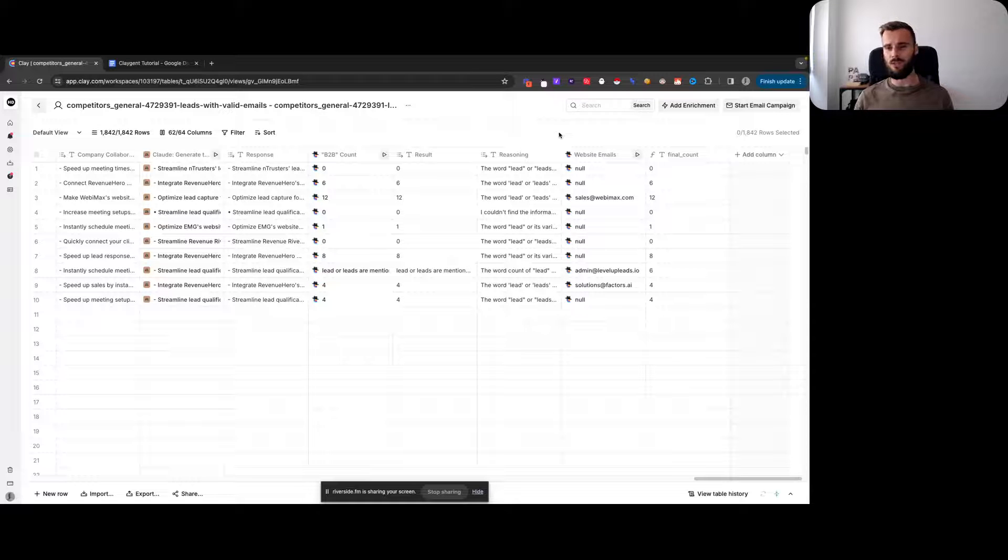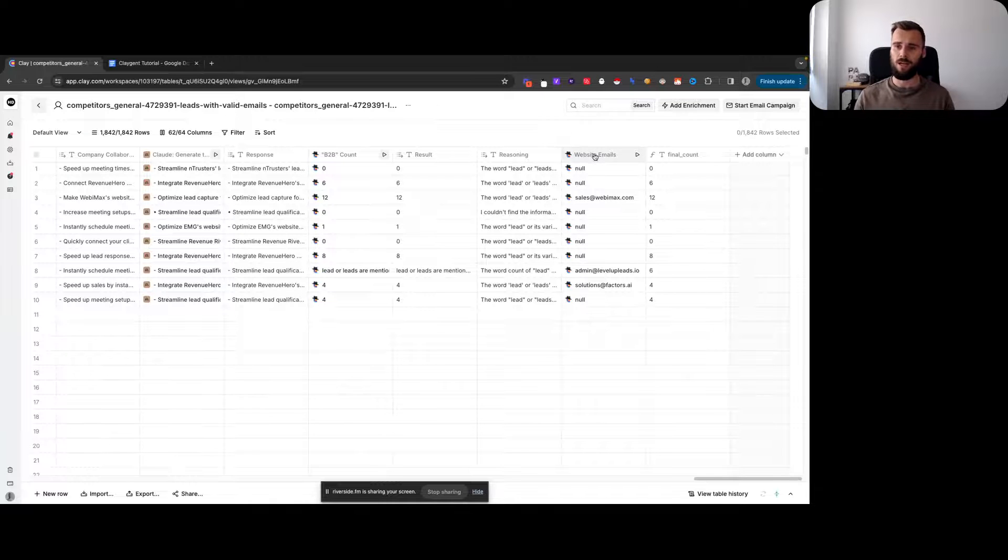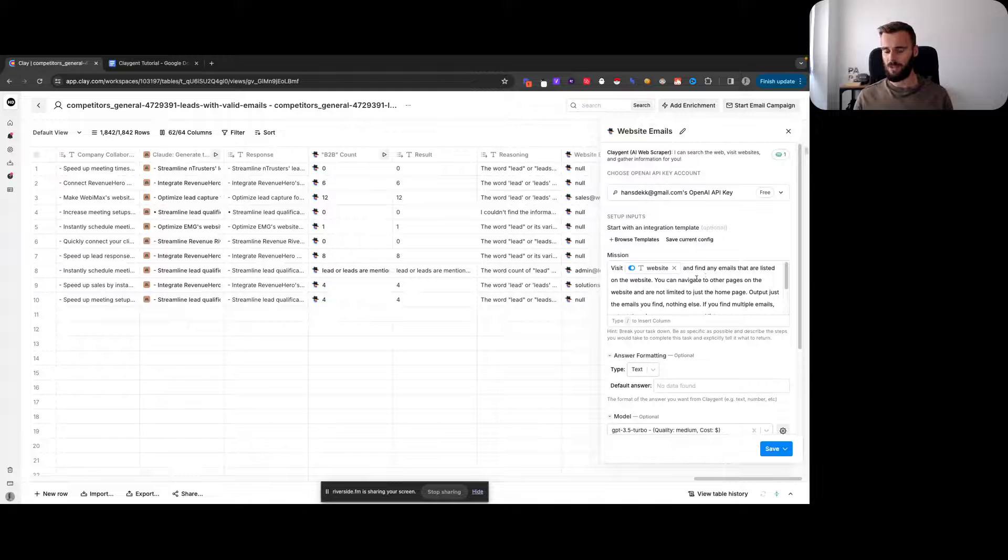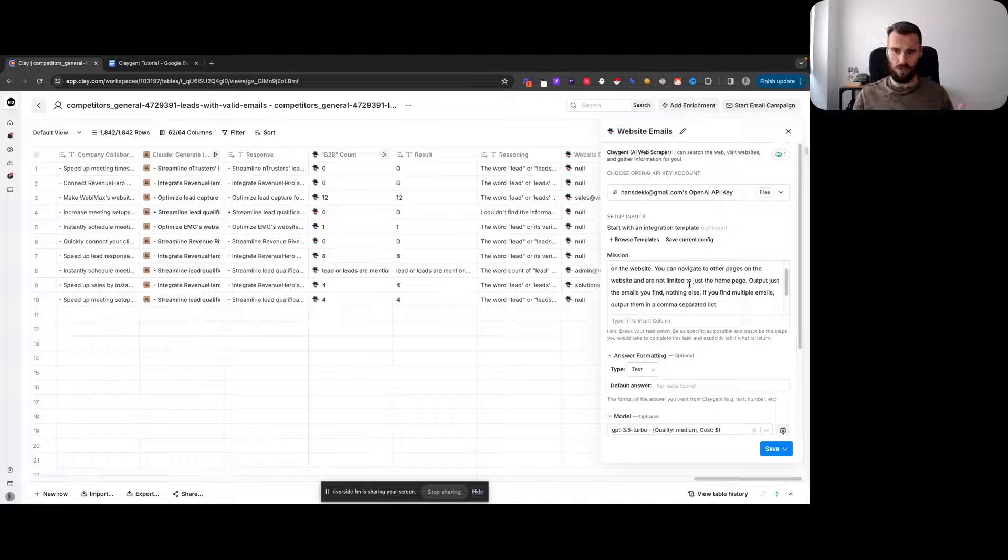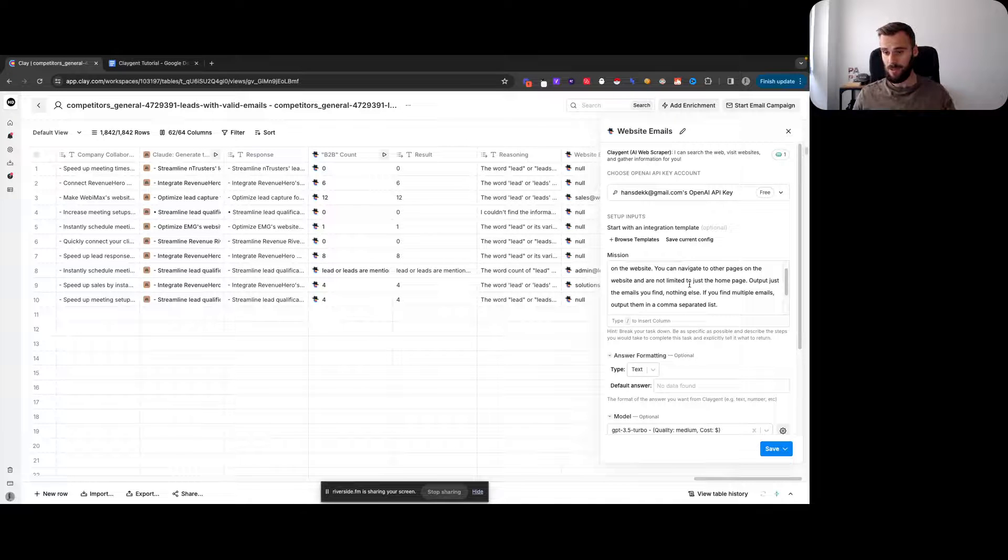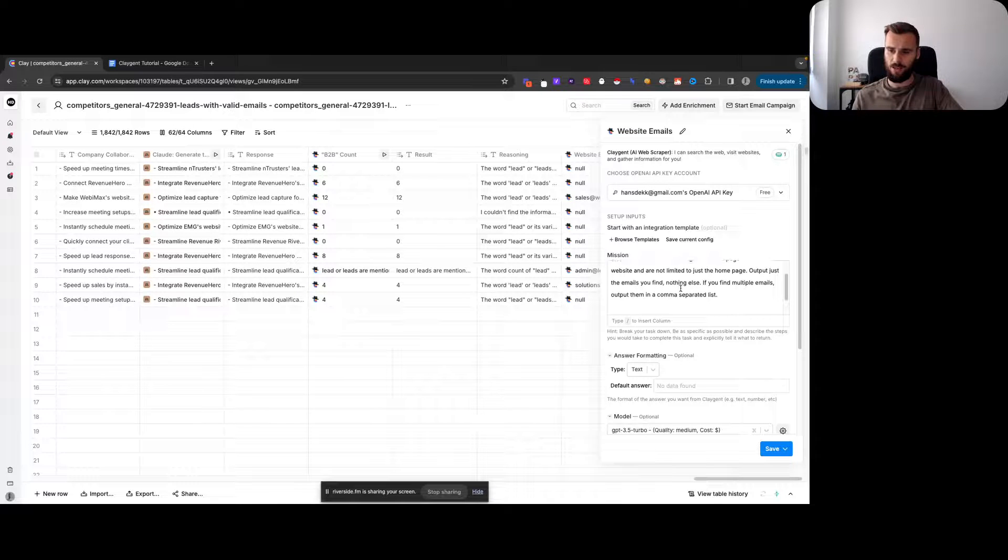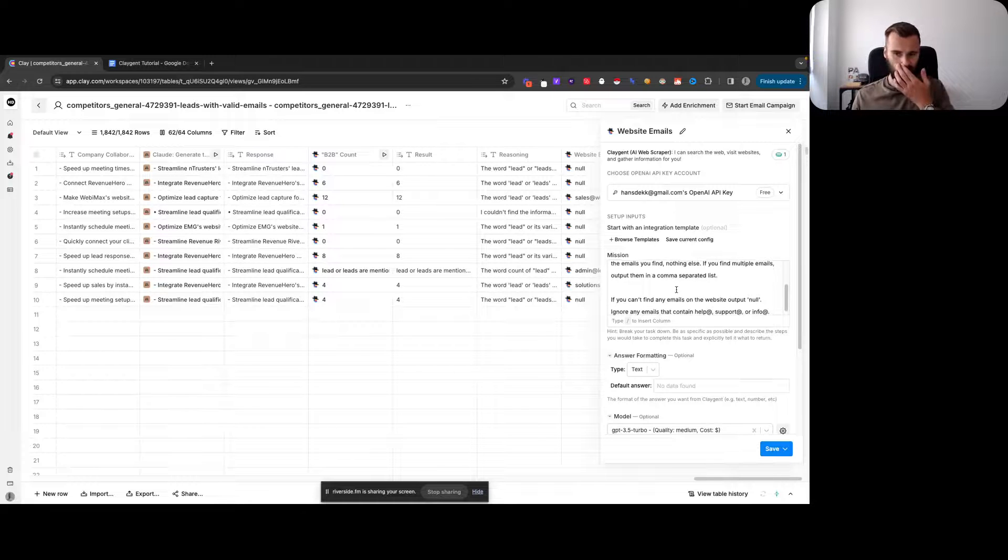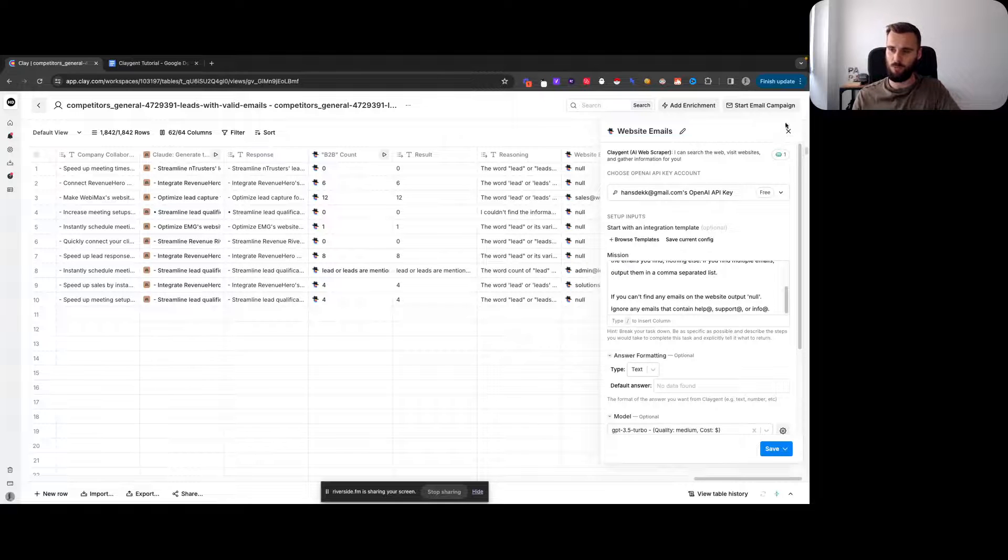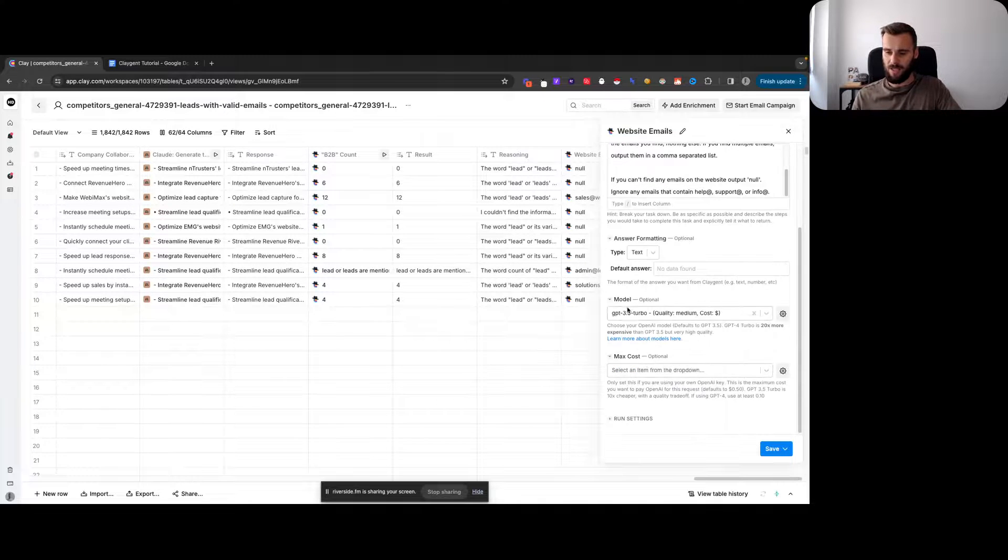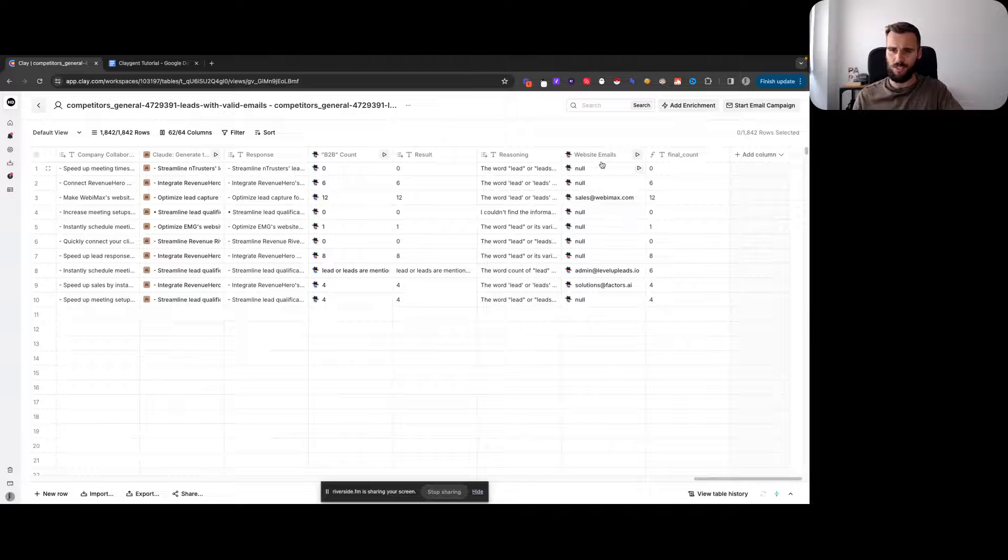One other fun way you can use it is for basic scraping. Basically, tell it: visit this or that website, find any emails that are listed on the website. You can navigate to other pages on the website, so basically defining its scraping depth. You're not limited to just the home page. Output just the emails you find, nothing else. If you find multiple emails, output them in a comma-separated value. If you can't find any emails on the website, output null. Ignore any emails that contain help, support, or info at.